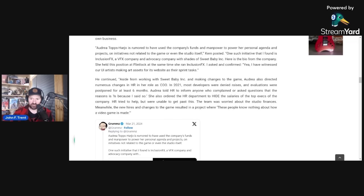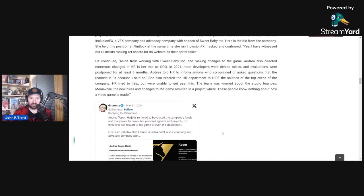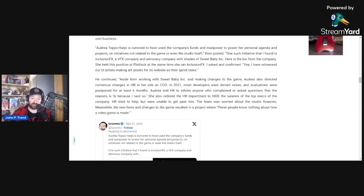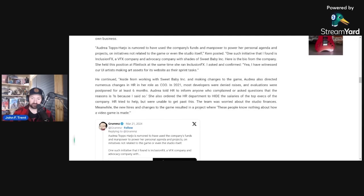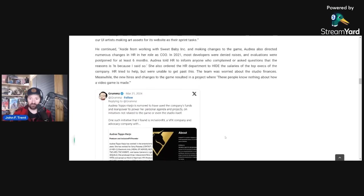He shares a screenshot of the bio from the company. She held this position at Flintlock at the same time she ran InclusionFX. I asked to confirm. His source tells him, yeah, I have witnessed our UI artists making art assets for its website as their sprint tasks. As I mentioned in the previous video, Kim Belair did an interview with InclusionFX where she admits she wants to take over the video game industry through woke DEI hiring.